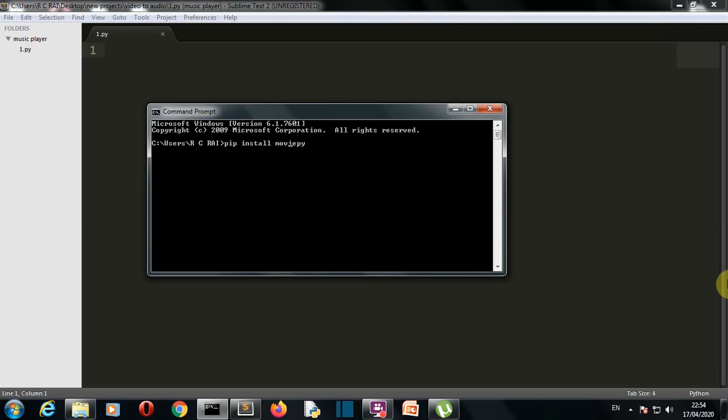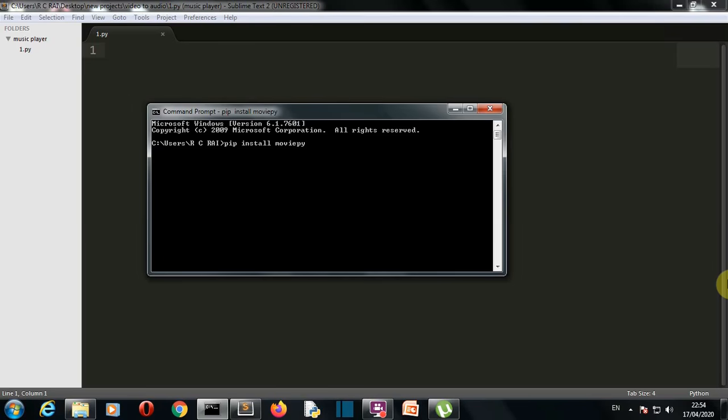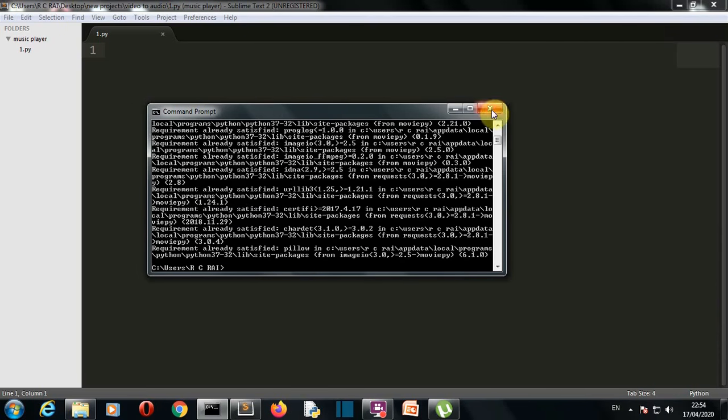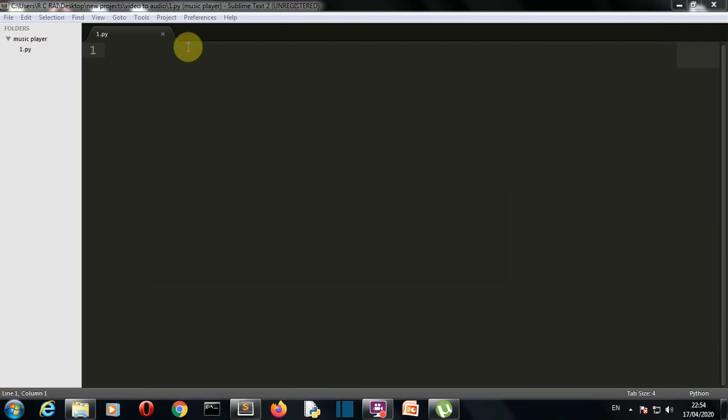M O V I E P Y, this is what you have to install. Press enter and this package will be installed for you. For me this package is already installed, so I won't waste any time.